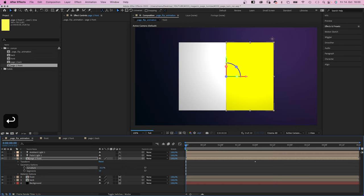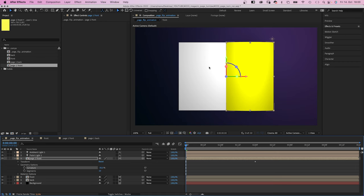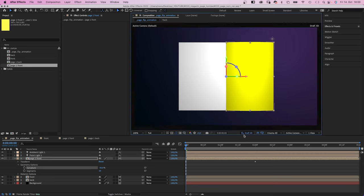We set curvature to minus 30% at the beginning, which curves the page slightly. It might take a while to render a preview.